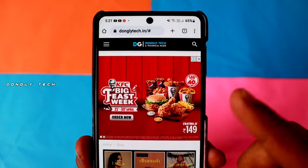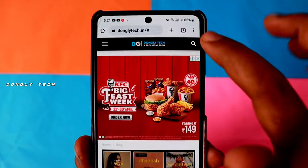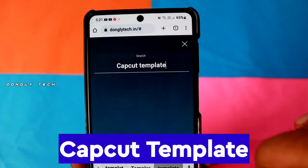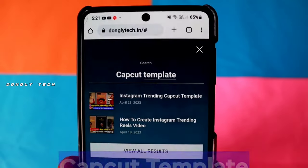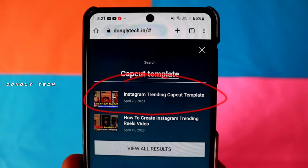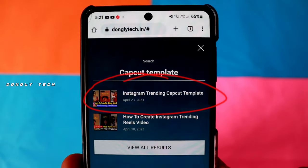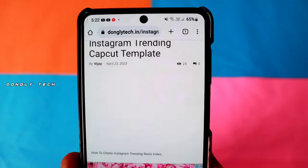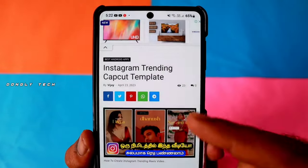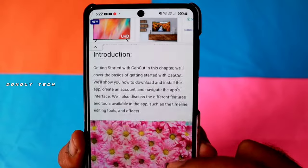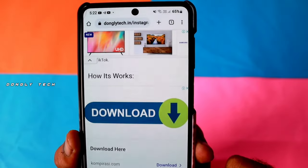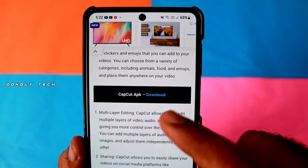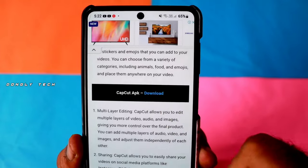Step 2, you can install the editing application. Click on the search button. Click on Instagram trending. Click on the post, click on the download option, then click on the app.